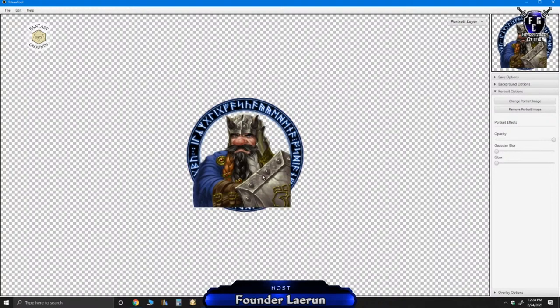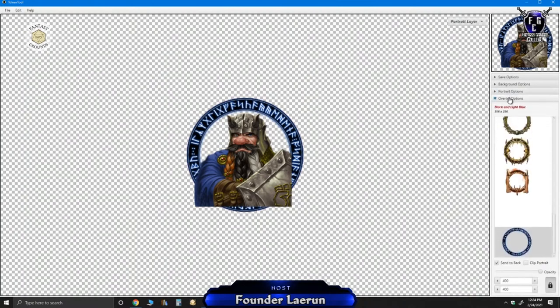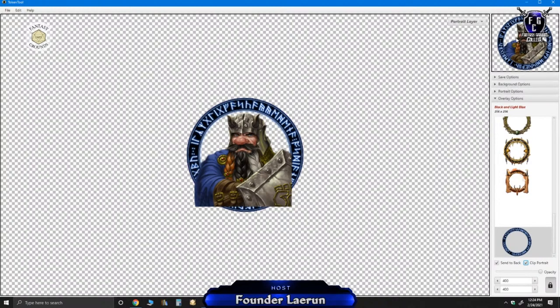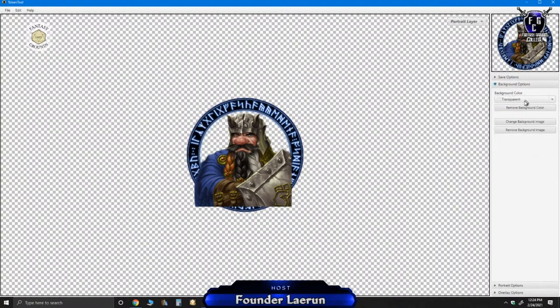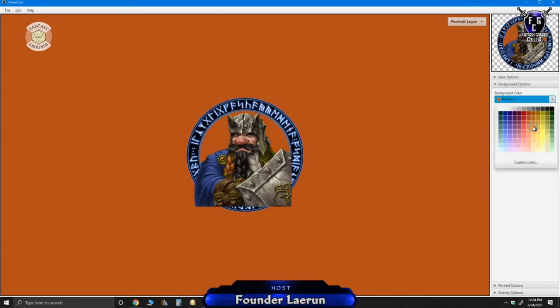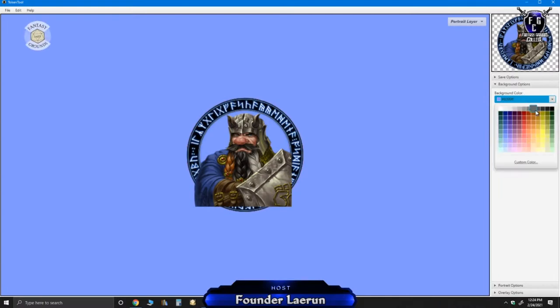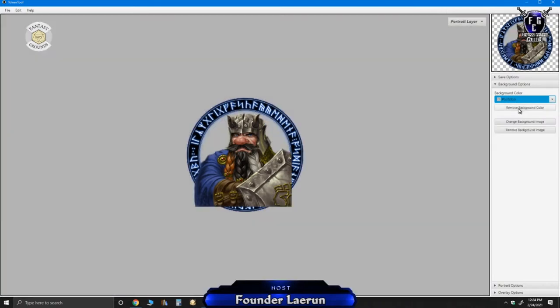So once you've done that, once you get it in position, then you can go back to your overlay. And here you can hit clip the portrait, which basically takes this out and puts it into the context of a token. And then if you have a background that you want to use, you can certainly take and put a different color in here. So I'm going to go with a light gray. So this looks pretty good.